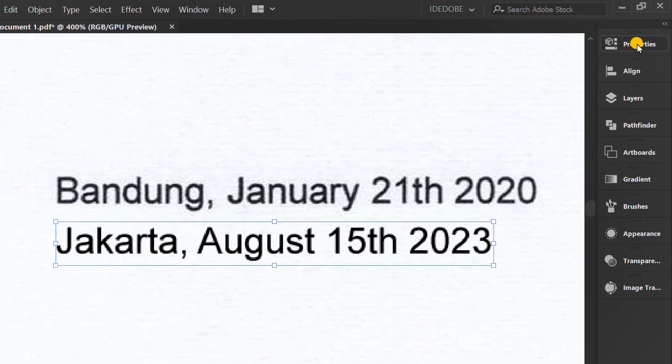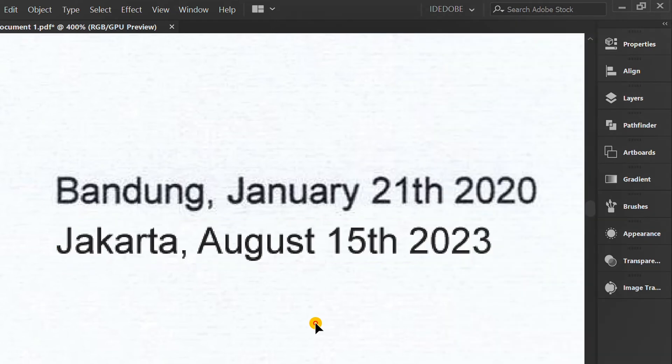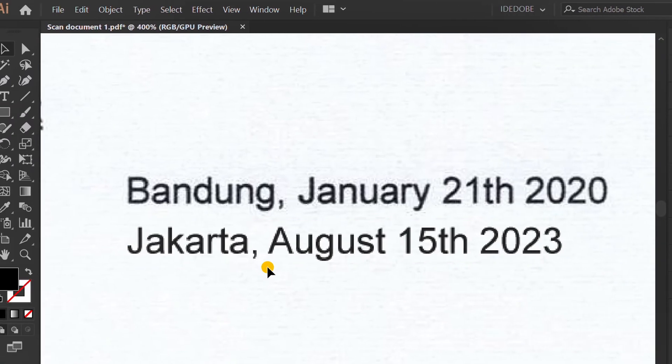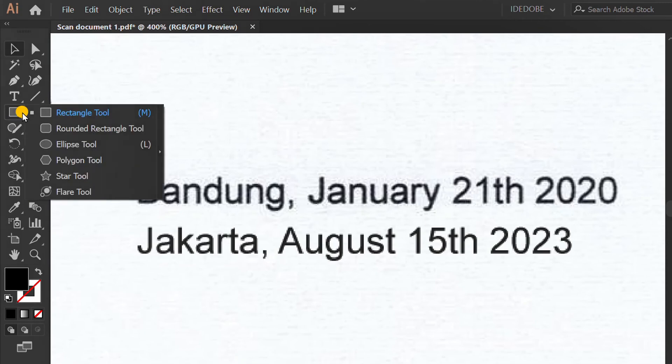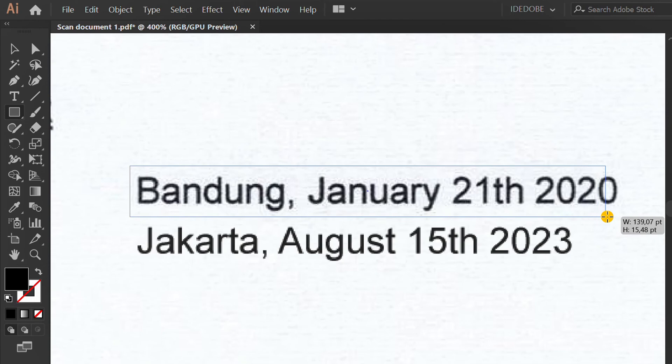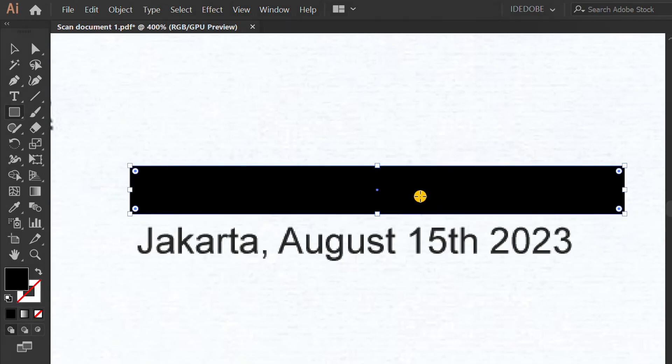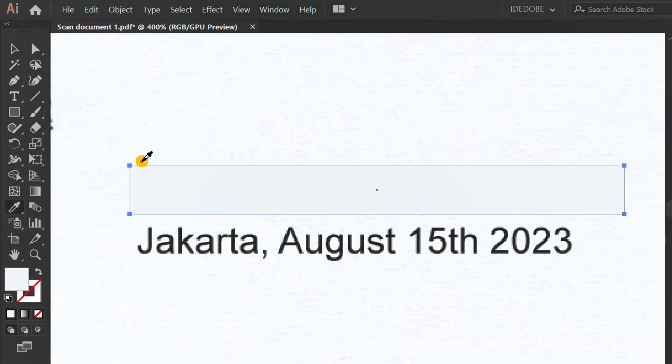Lower the opacity a bit. Next, use the rectangle to close the previous text. Press I and click White Space to pick color.